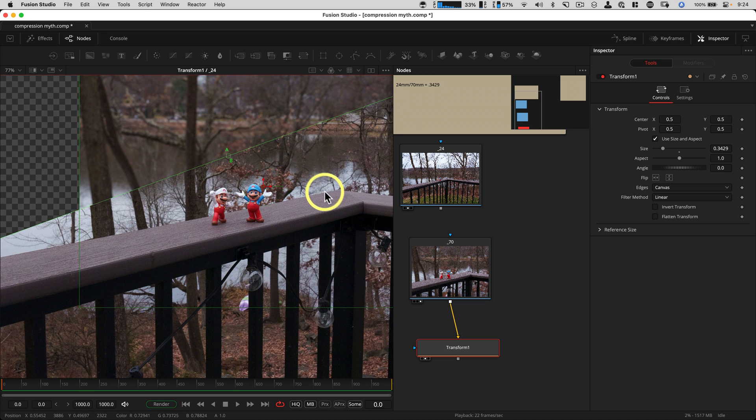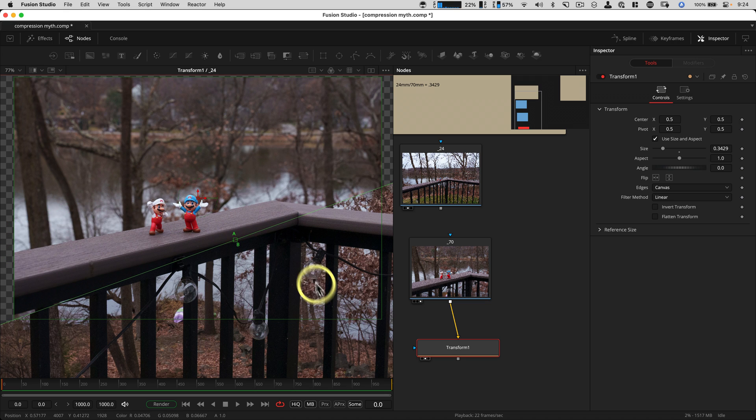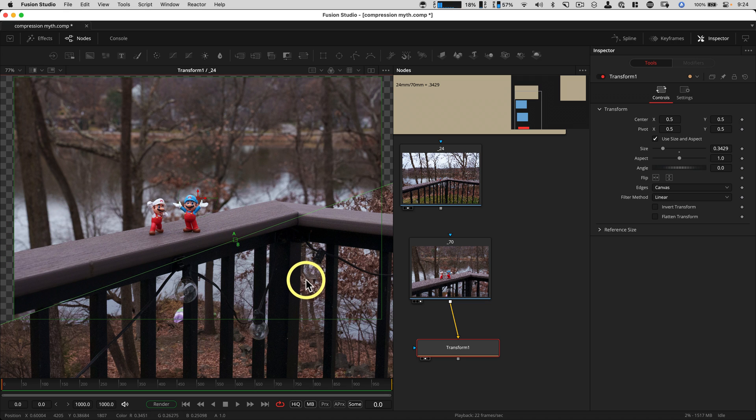This is how you match two different plates that are shot with different focal lengths. So if you can find that metadata somewhere in the file, that's really helpful.